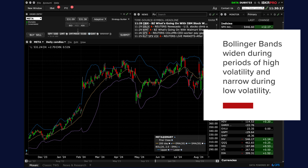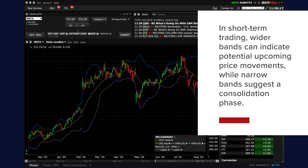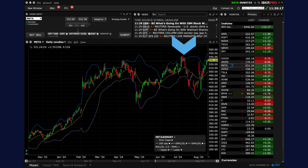Bollinger Bands widen during periods of high volatility and narrow during low volatility. In short-term trading, wider bands can indicate potential upcoming price movements, while narrow bands suggest a consolidation phase. Prices near the upper band are considered overbought, while prices near the lower band are considered oversold — these conditions may suggest potential reversals or corrections in price.